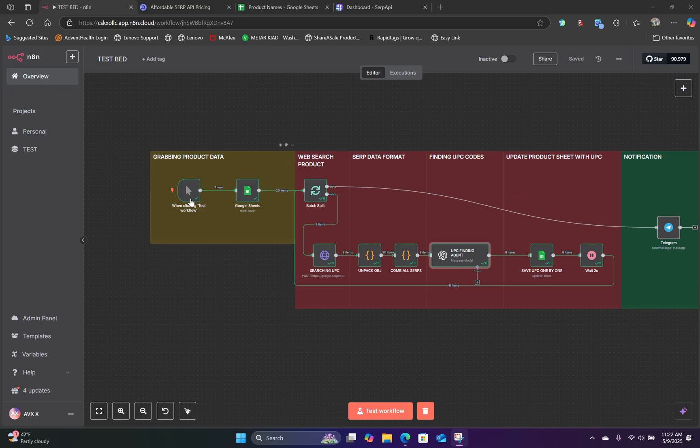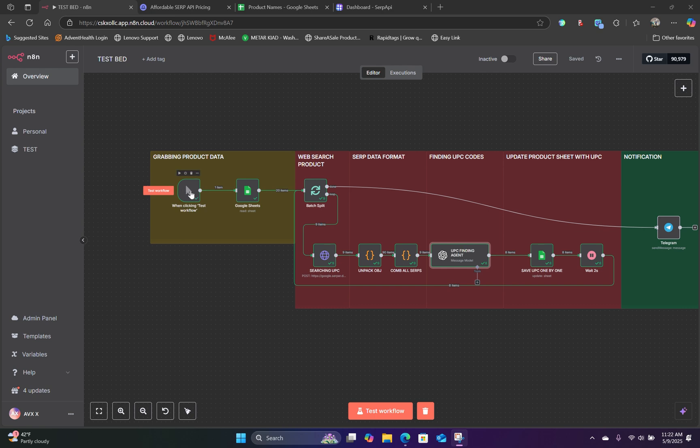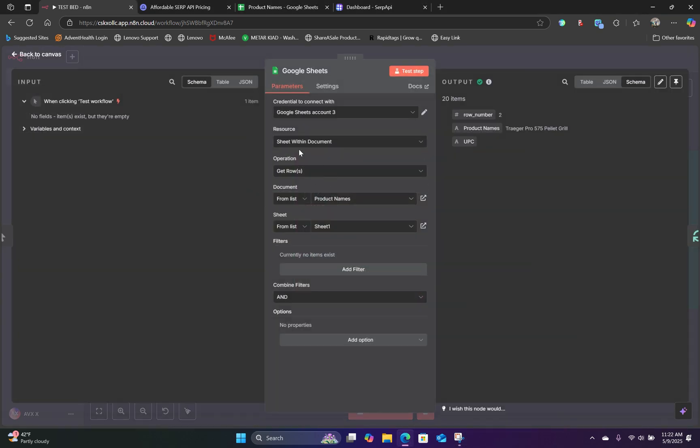So now let's take a look at how we set this up. So first, you're going to have a trigger and the second node is going to be the Google Sheet. And for this part, assuming that you have already connected to the Google Sheet, we have another video going over exactly how to do that. And I'm going to leave that in the description.